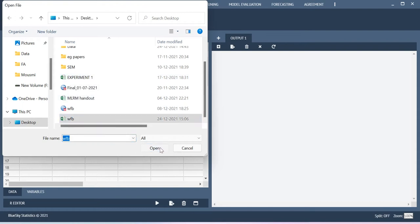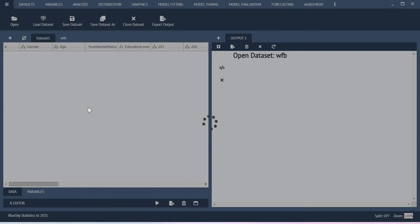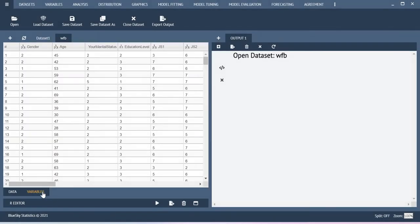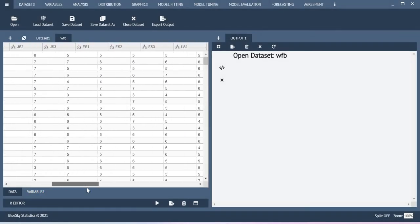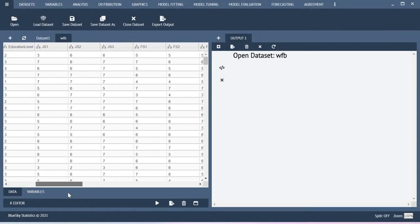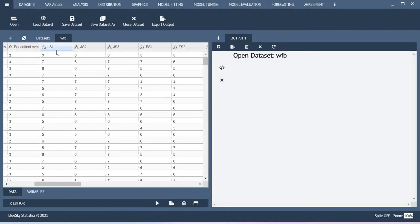I am going to import the data. This is my dataset. Here I have measured job satisfaction using item 1, item 2, item 3. There are three items available.